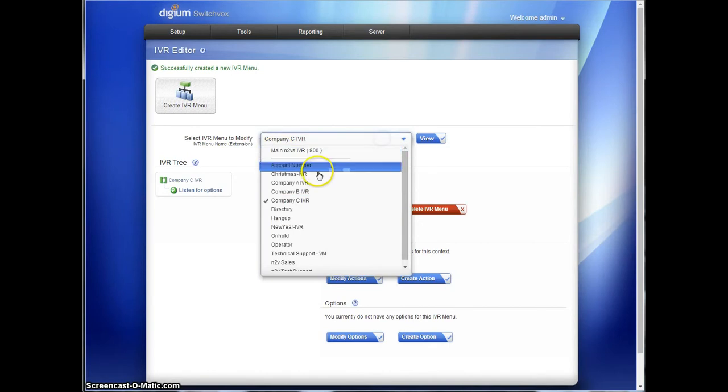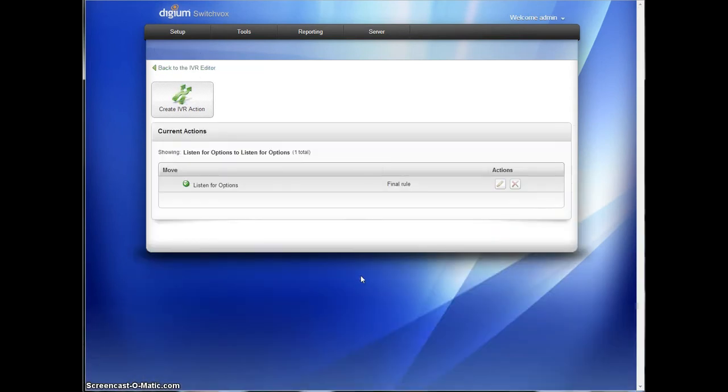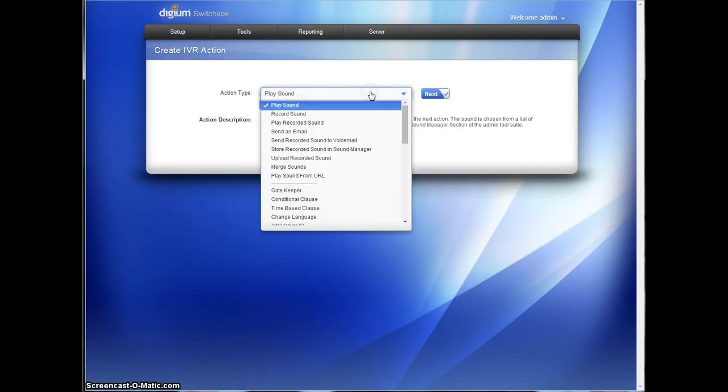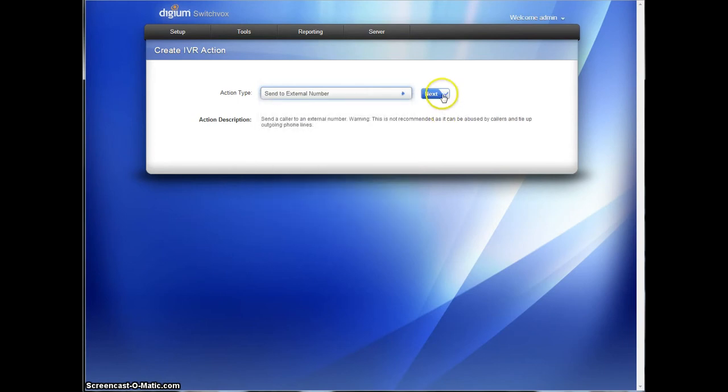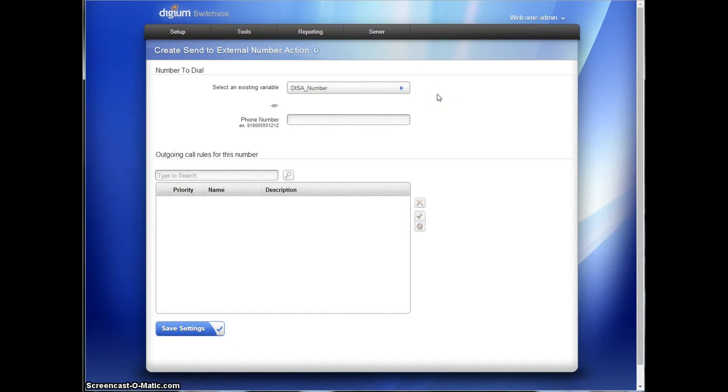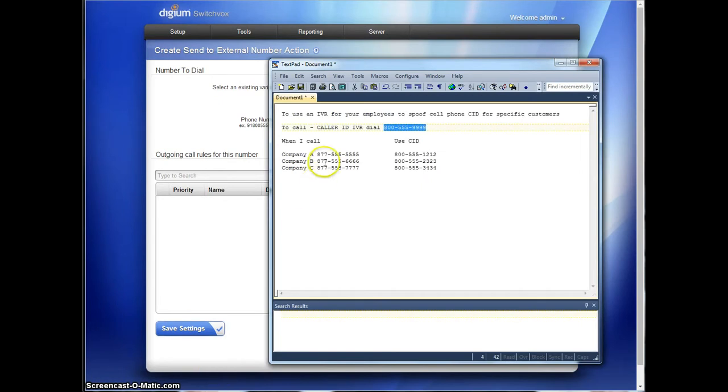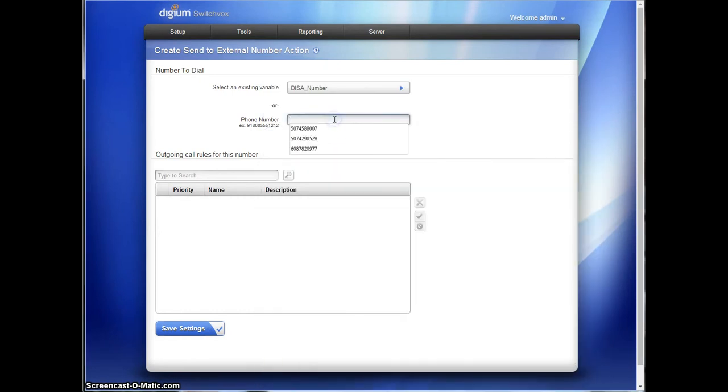Now in company A IVR, we're going to modify the actions. And we are simply going to send, tell it to dial an external number. So send to external number is the only thing this IVR is going to do. That number will be company A's number, 555-5555.